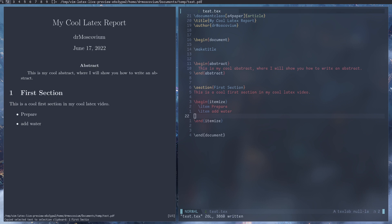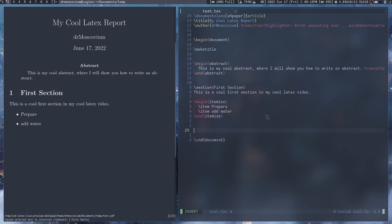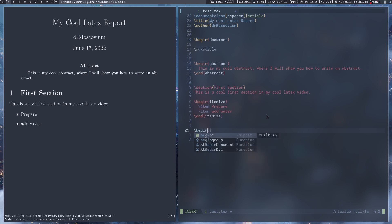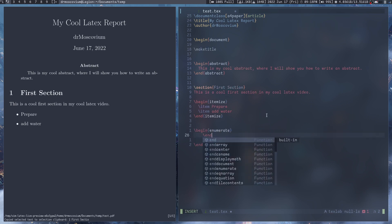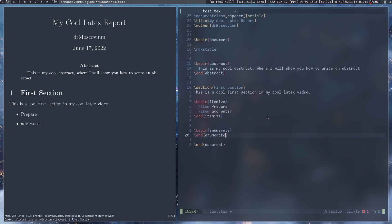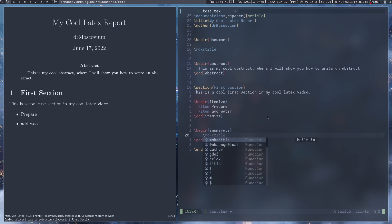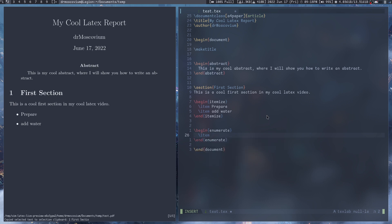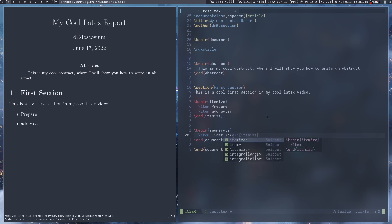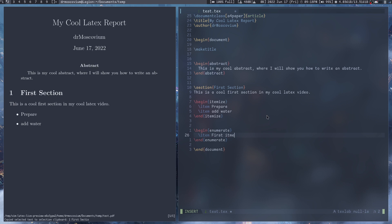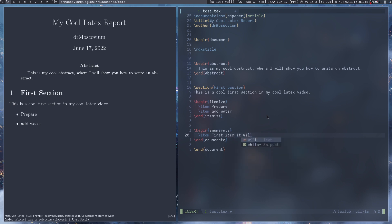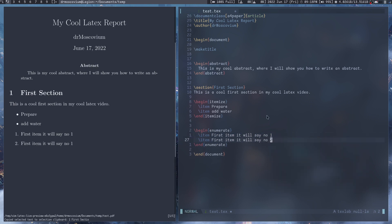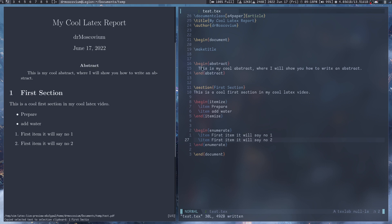Similarly, if you want it to have numbers what you can do is there's a different thing called \begin{enumerate}. And then in here if you do similar to that, \item, first item, second item, it will say number one and number two. As you can see there's number one and number two and so on and so forth.